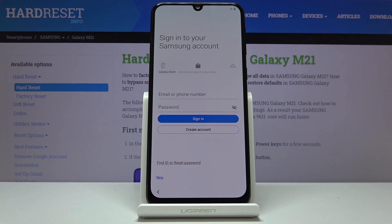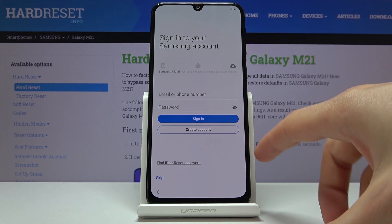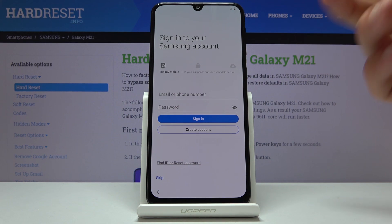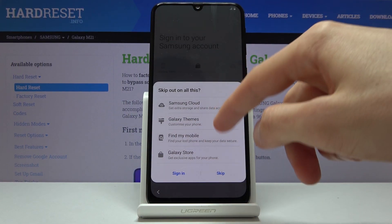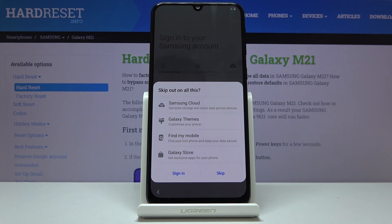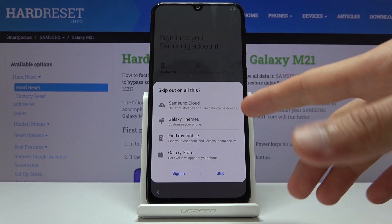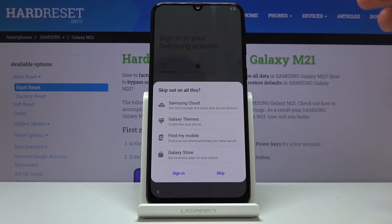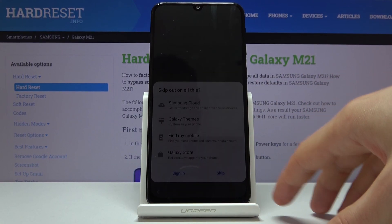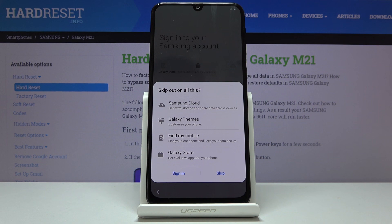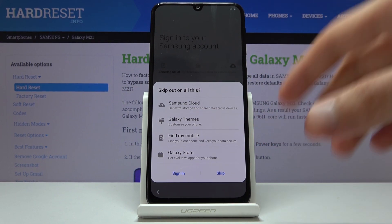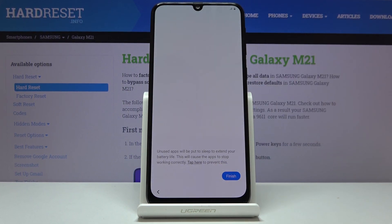Then you have the Samsung account. Now you can log into this one or skip it. It will give you access to Samsung Cloud, Galaxy Theme, Find My Mobile, and Galaxy Store. If you don't care for either one of those you can simply skip it and never bother with it. But if you want to change the theme of your device and download one from their theme store, you will need an account for this — even though some of them are free, you still need to log in. I'm gonna skip this.